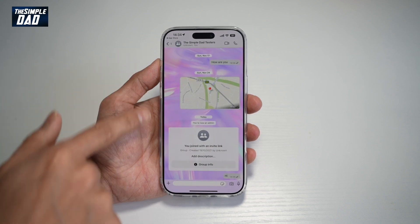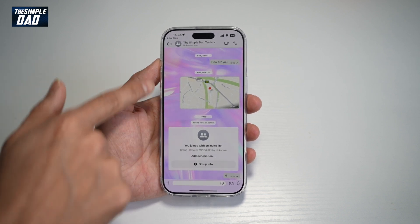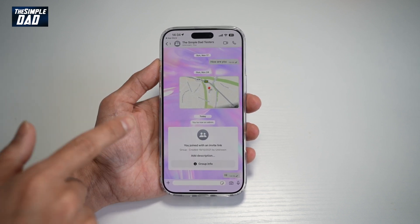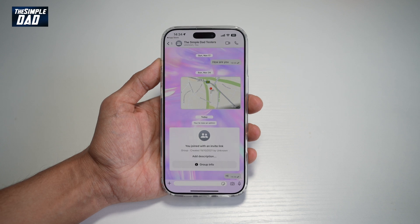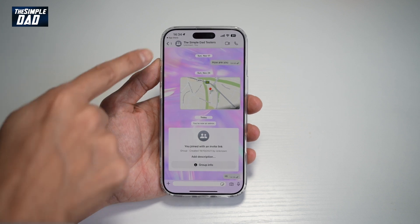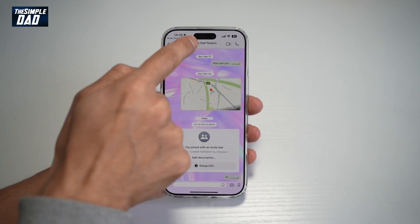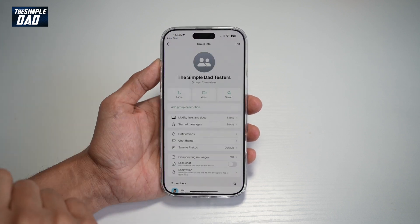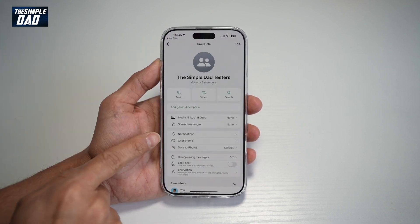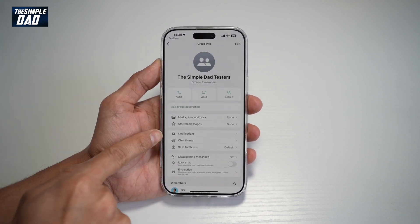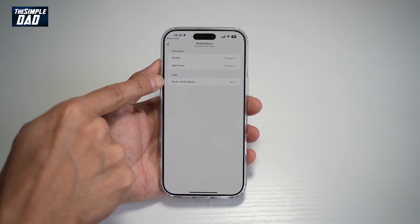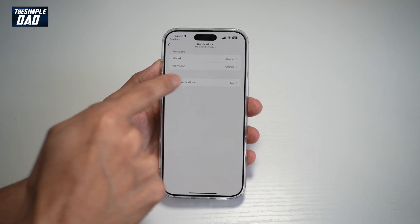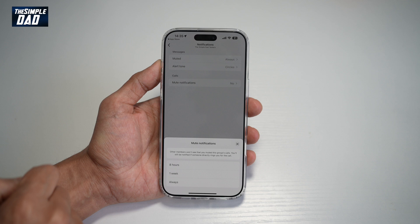In the app, go ahead and tap on the group where you want to customize the call notification. Then tap on the name at the top. Now find Notifications and tap on it. Here, find Calls and tap on it to mute that notification.